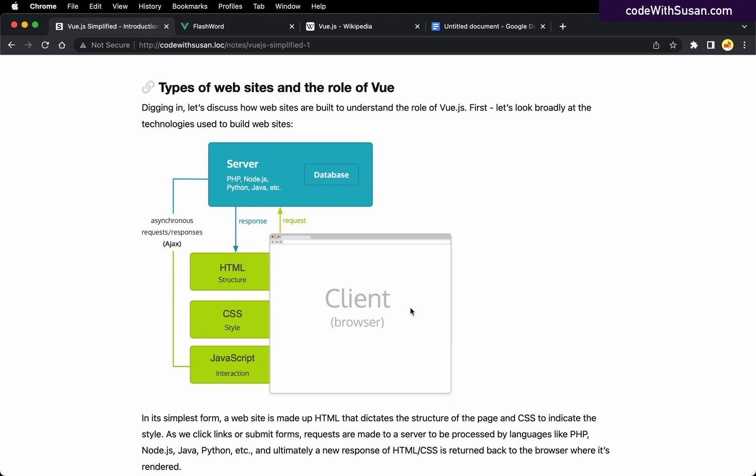Starting with the browser itself, this is the tool in which we view websites. A user might type in a URL for our site, and when they do that, a request is made to our server. The server is going to do whatever processing it needs to respond to that request. It might be as simple as pulling up an HTML file and returning it, or dynamically pulling together content from a database, merging that within a template, and that gets returned.